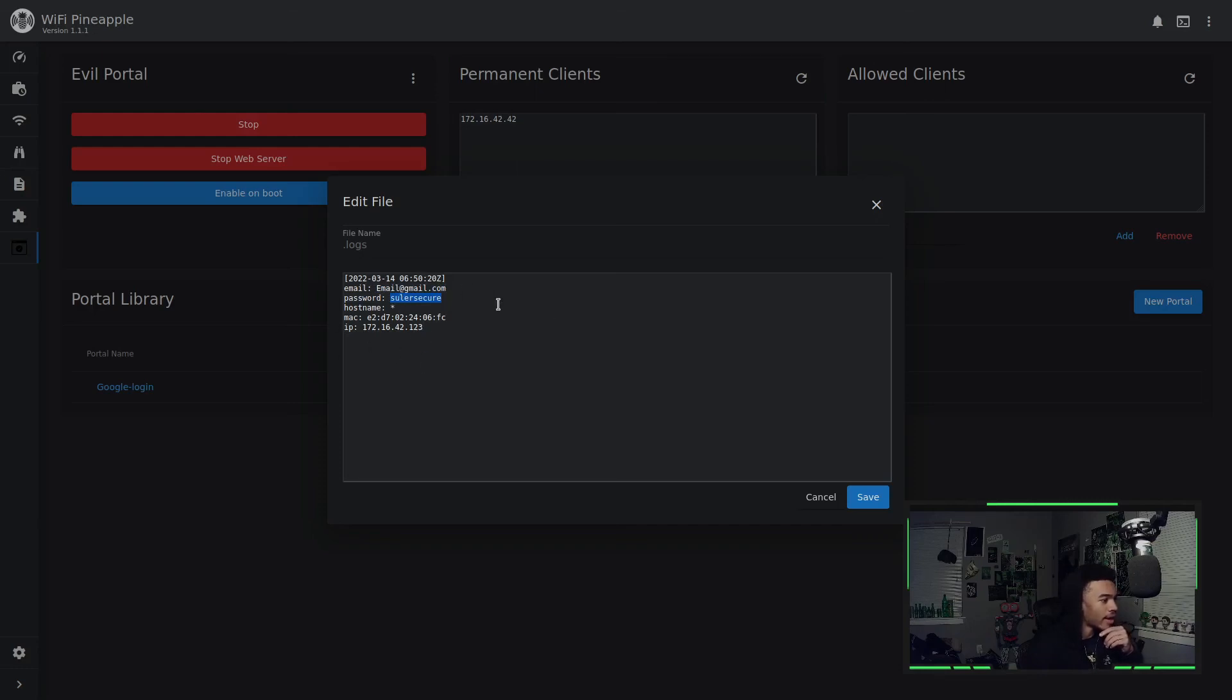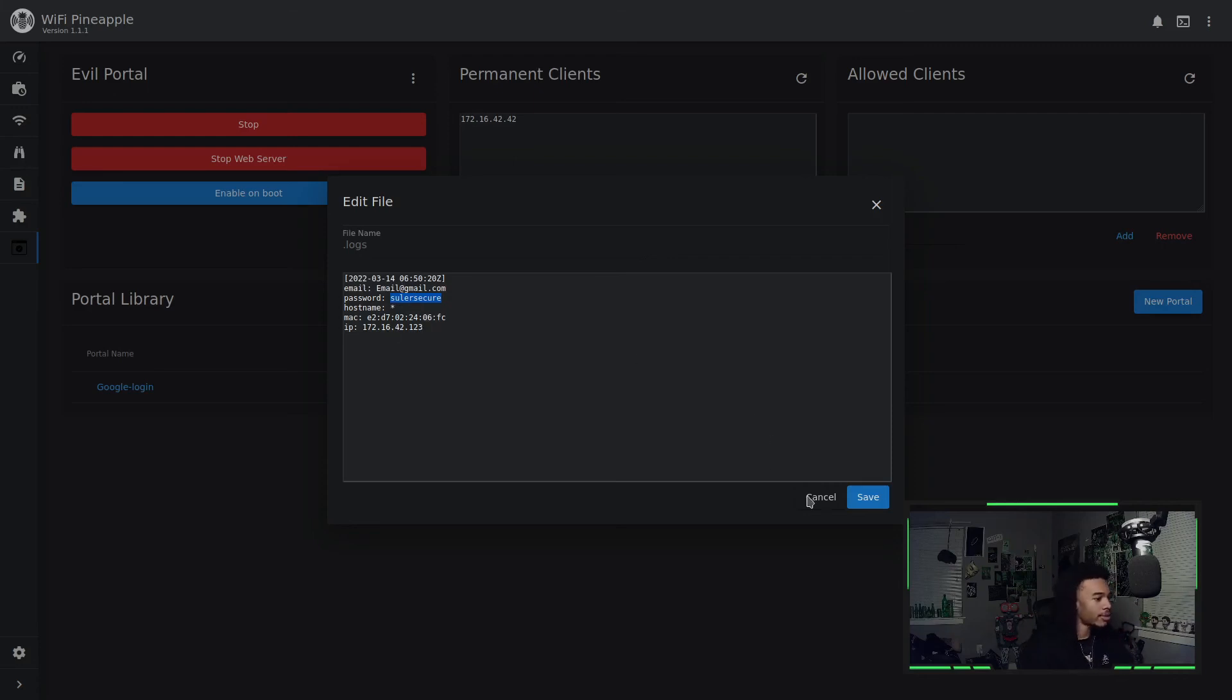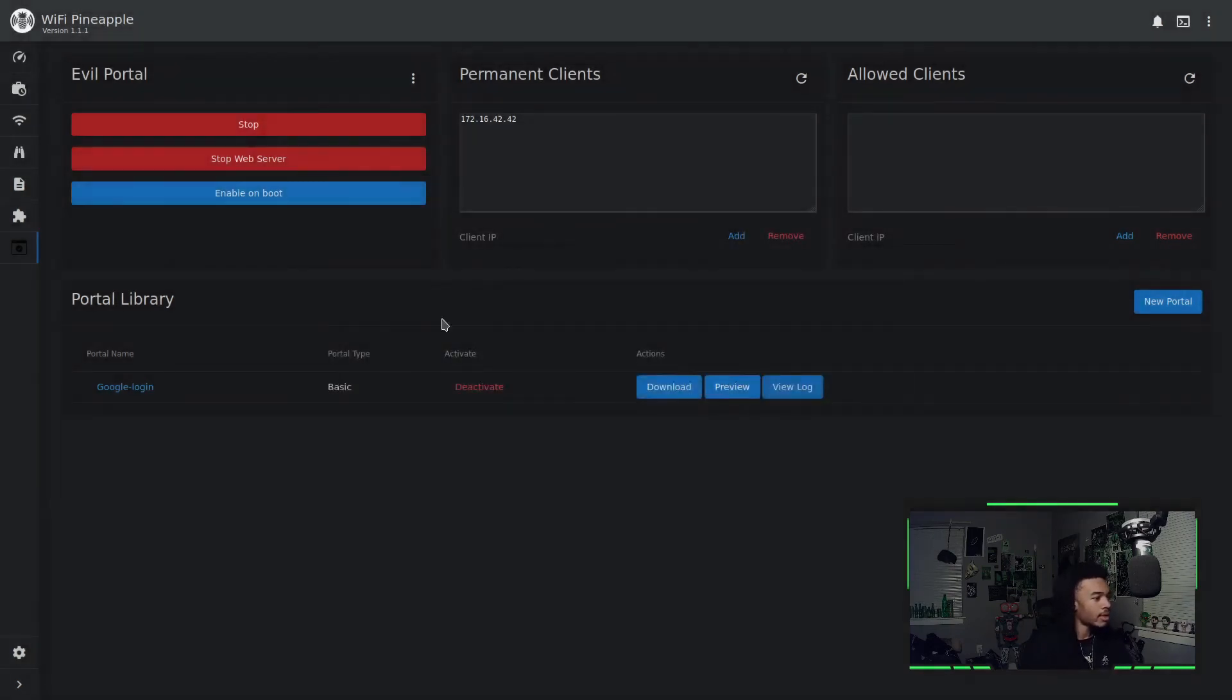So you can try this with not just the Google login, but with any of the other logins that we have and feel free to save it. And yeah, that's pretty cool. But that's going to be it for this video. That's a very basic tutorial on how to use the evil portal module on the wifi pineapple. Feel free to start creating your own. I might even try to create my own, cause that'd be cool, you know, for a live stream or something, but hey, that's for a future video. But regardless, thank you so much for watching and I will see y'all in the next one. So stay happy, stay positive. And as always happy hacking.